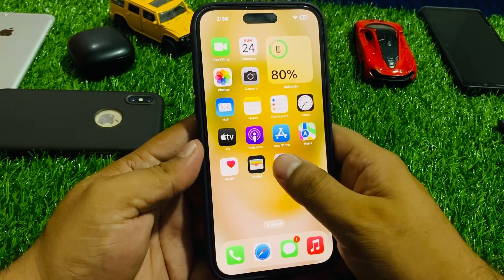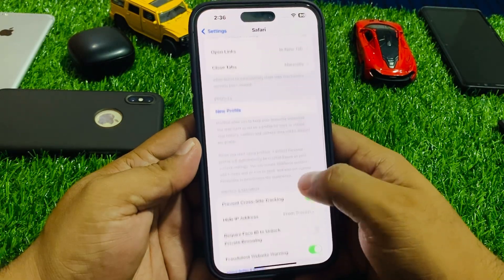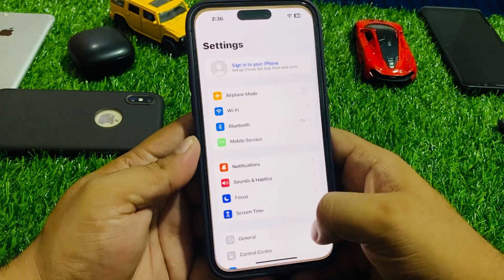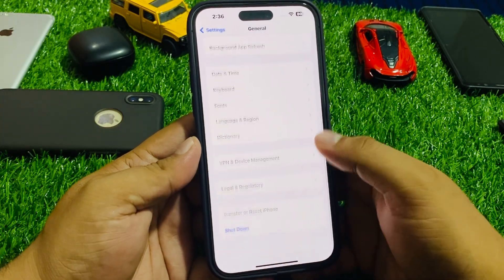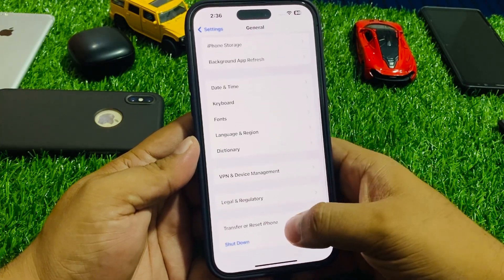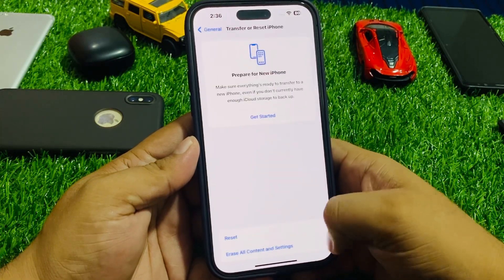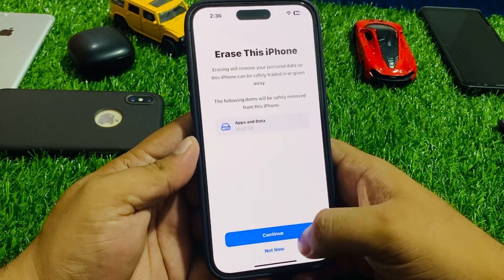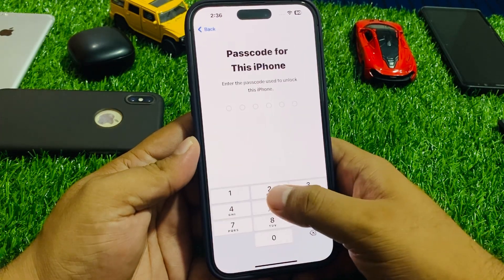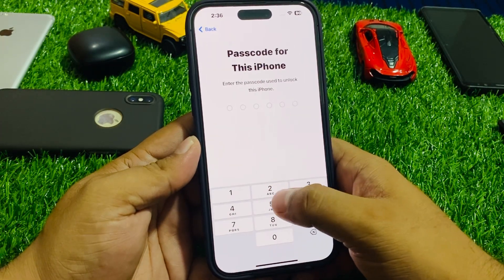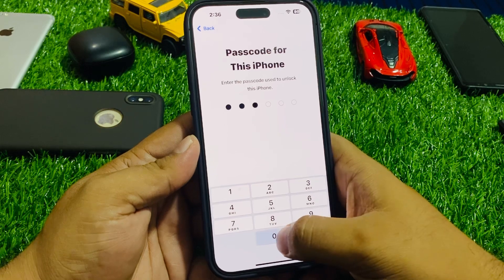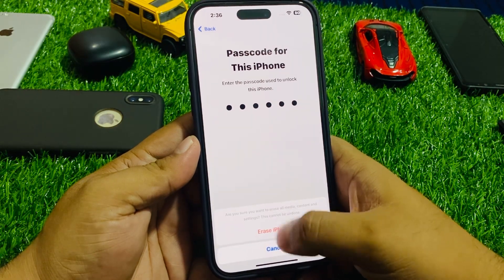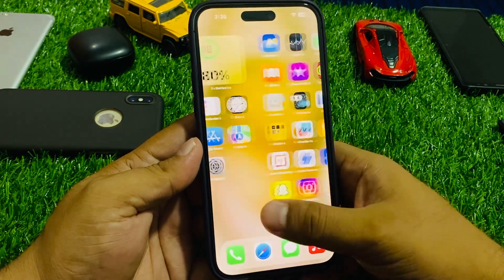To factory reset, tap on Settings, tap on General, scroll up to find Transfer or Reset iPhone, tap on Erase All Content and Settings, tap Continue, enter your iPhone passcode, tap Erase iPhone, and fix your problem.